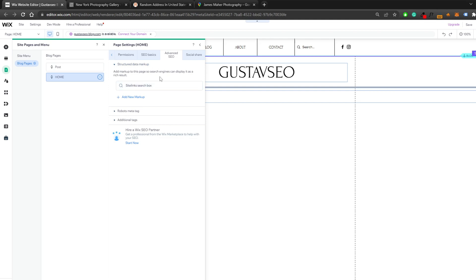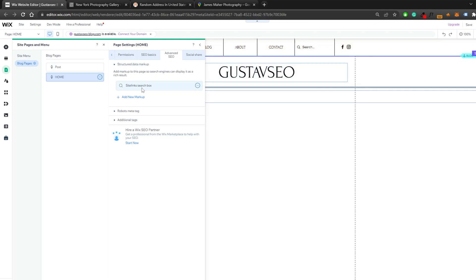Once in the Advanced tab, you'll find the Structured Data Markup section. You can see we already have a schema markup on this website from a past video — it's a site links search box schema markup, which gives Google information about the search box. To add another one, click 'Add a new markup.'